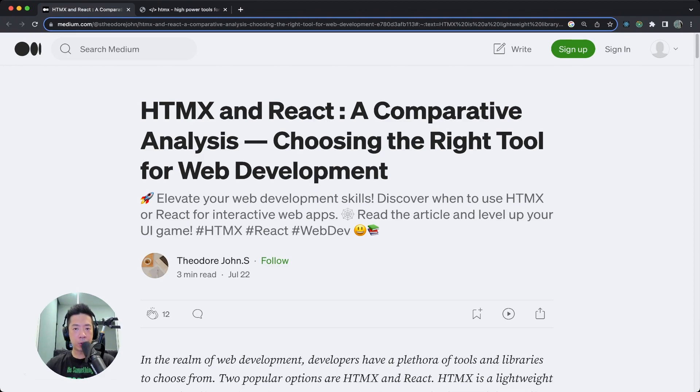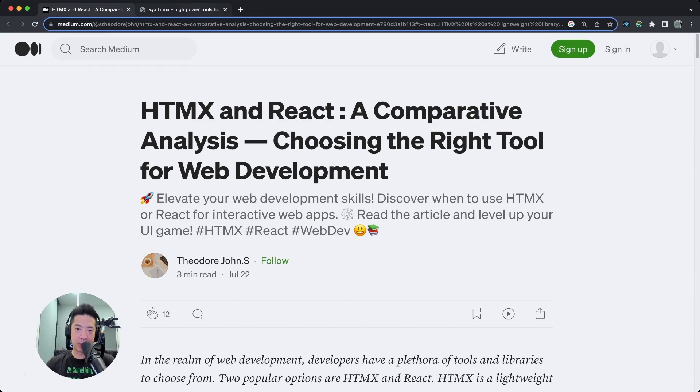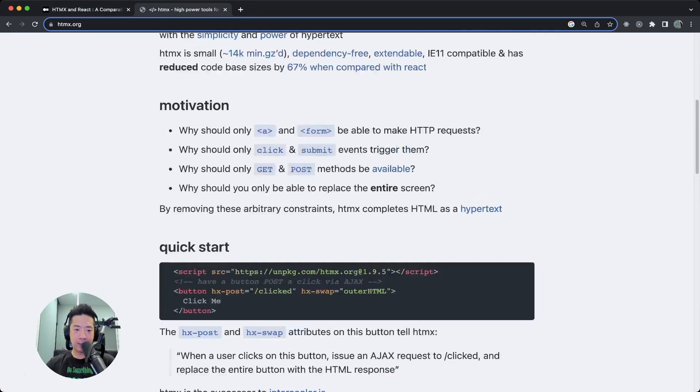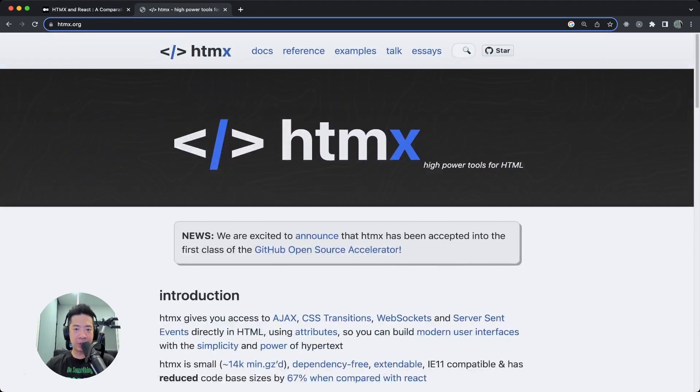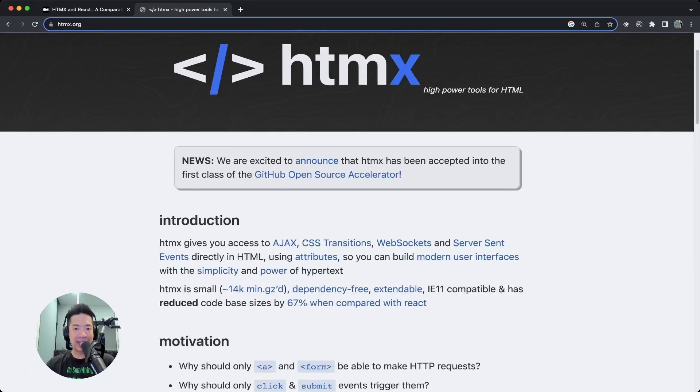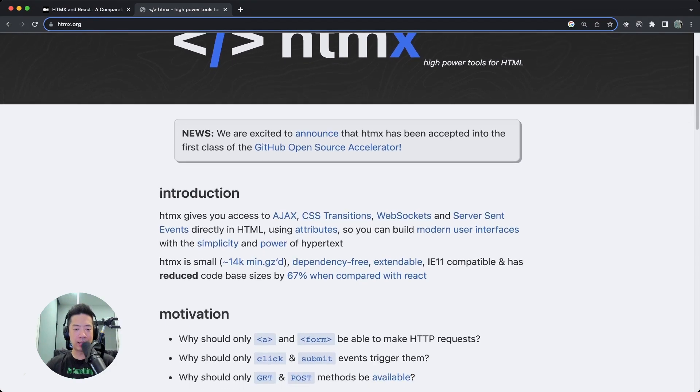So to kick things off first, for those of you who have not heard of HTMX, basically think of HTMX as HTML but with access to AJAX, CSS transitions, web sockets, and whatnot directly in the HTML text as new attributes.